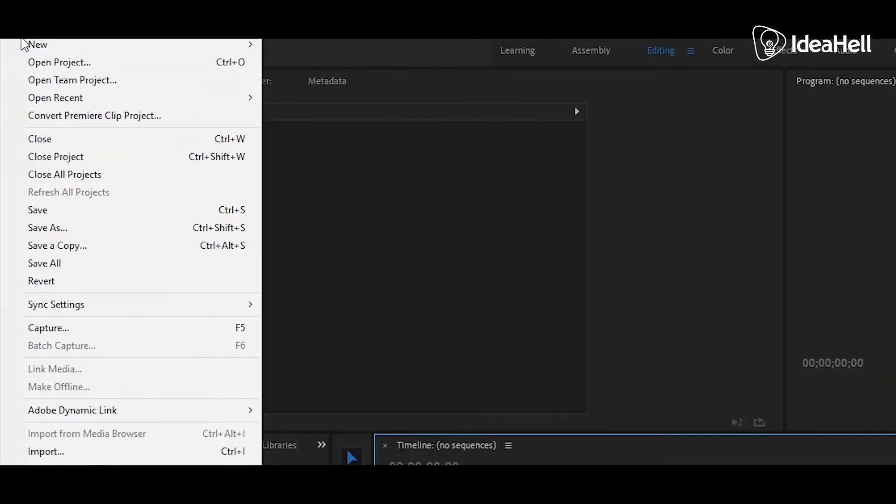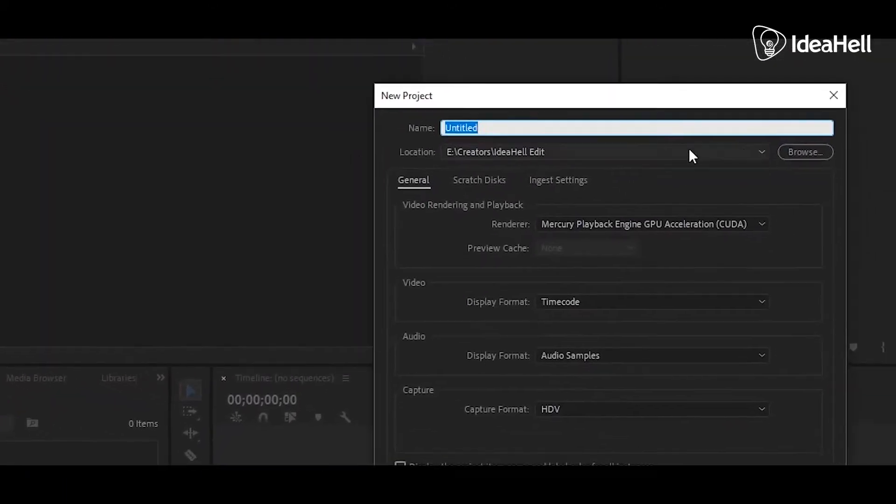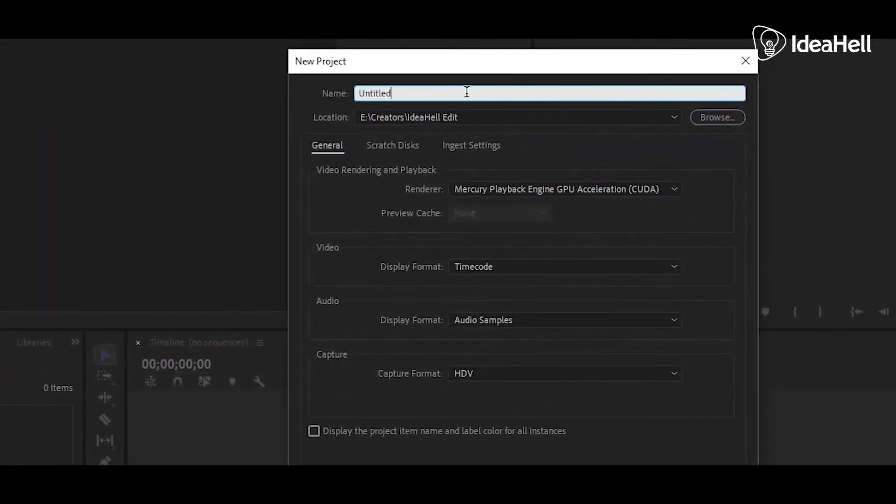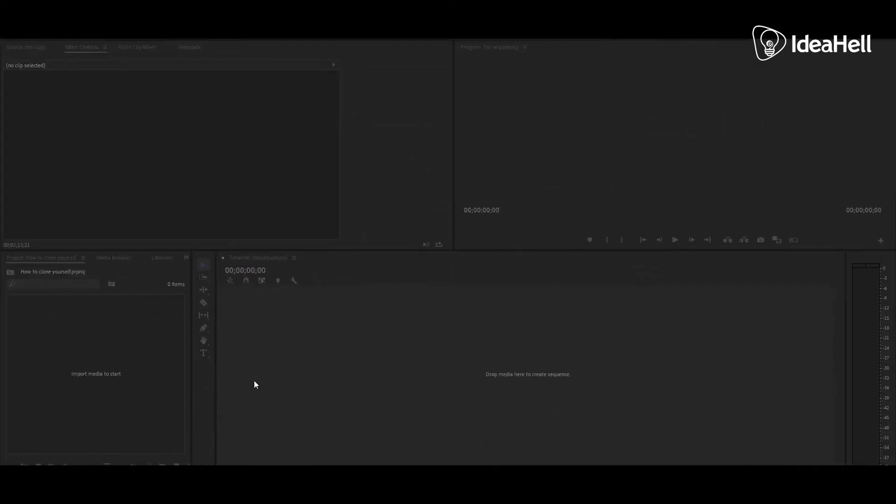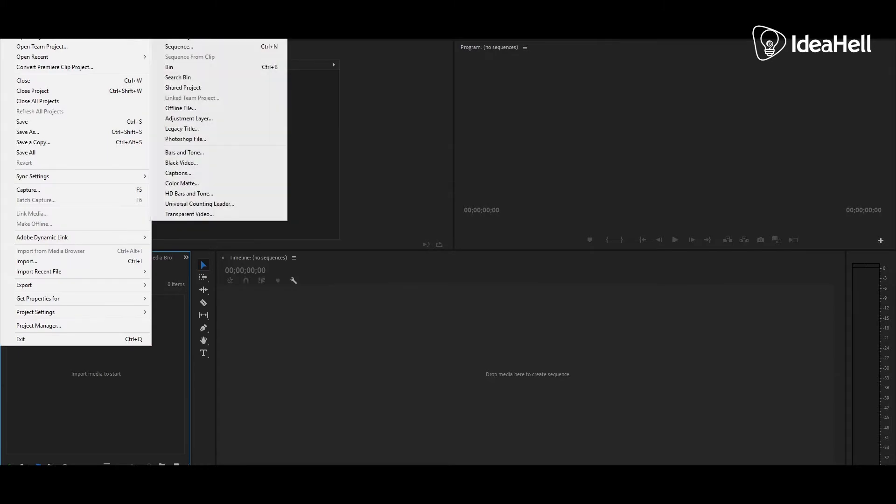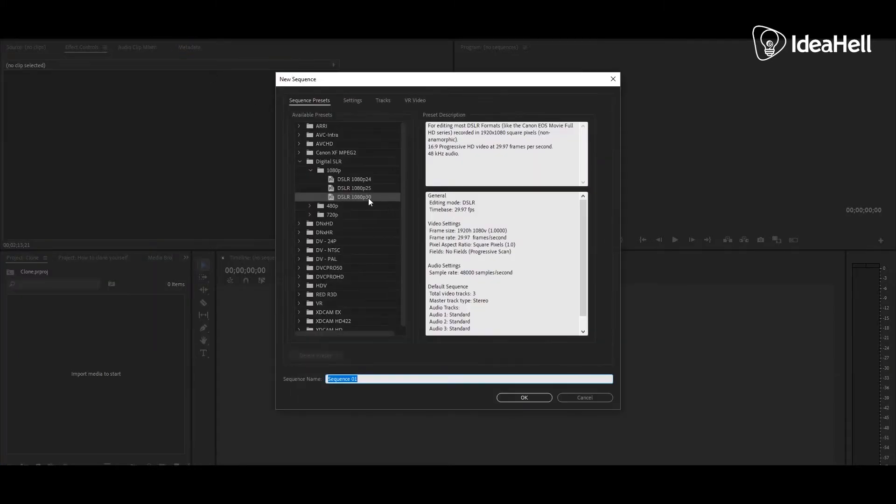We will open the new project. Then we will edit the sequence. We will shoot the sequence.